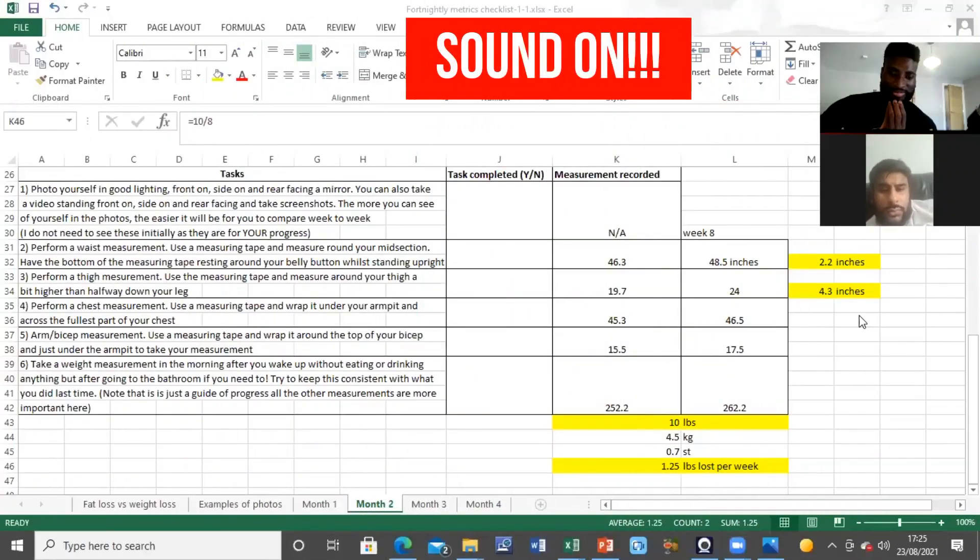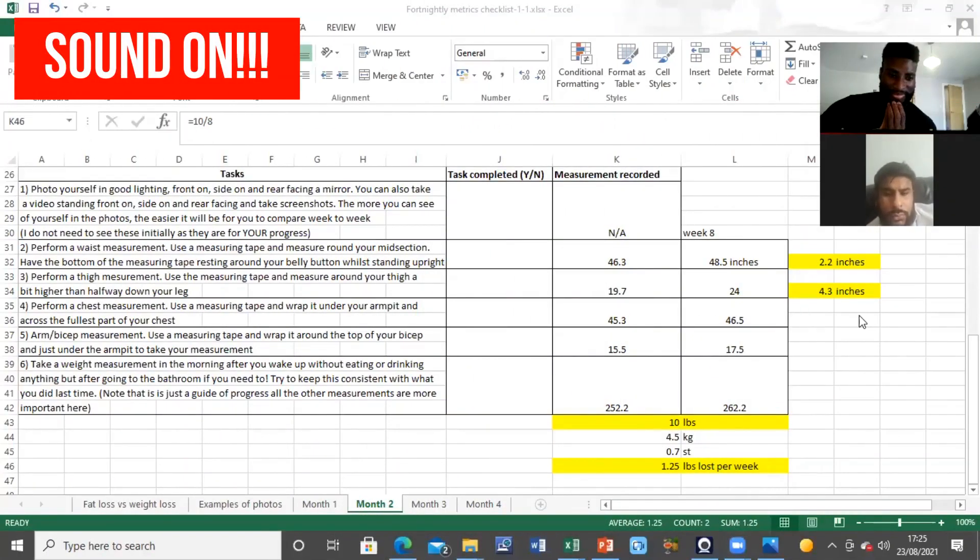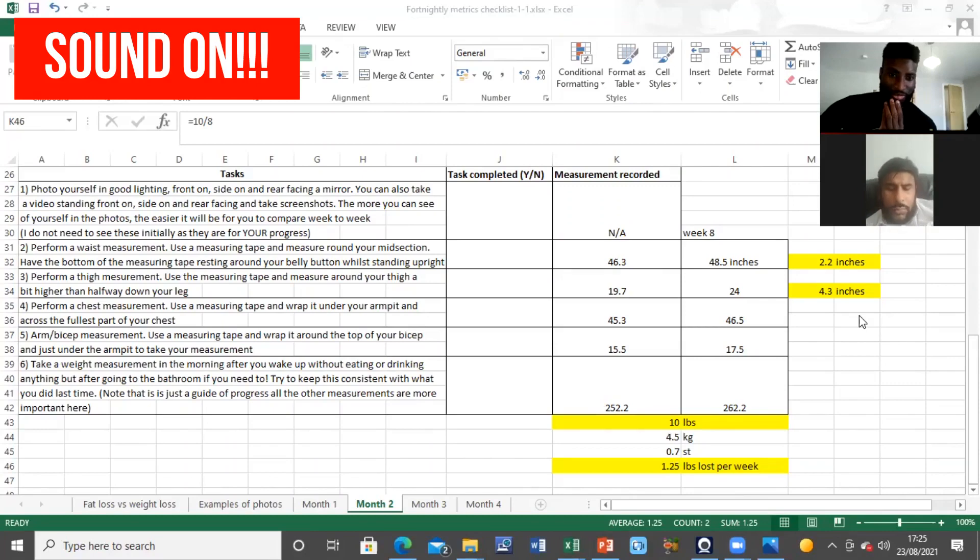You can see your metrics. So what do you notice here from your eight weeks that you've been doing this for?